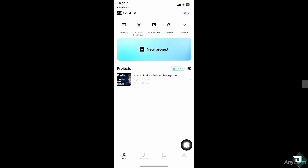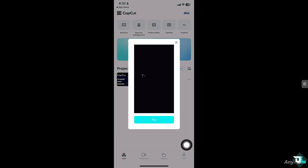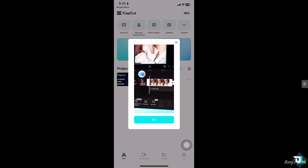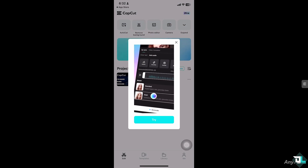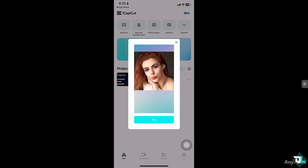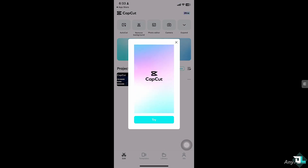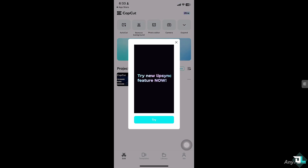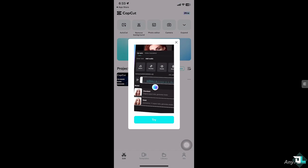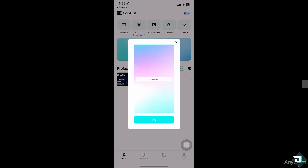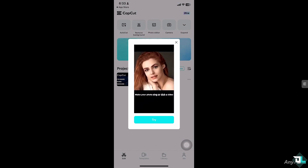Creating a moving background in CapCut is a great way to add dynamic visual effects to your videos. This effect can make your content more engaging and cinematic by introducing subtle or bold motion to the background without needing special equipment or complex editing. Whether you're using a video clip, animated graphic, or an image with motion, CapCut offers simple tools to make your background move and bring your video to life.